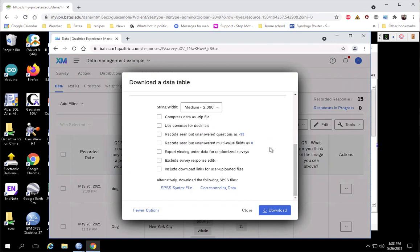But for our purposes in terms of creating our variables in SPSS, the really important option is "Export viewing order data for randomized surveys." Depending on what else you have going on in your survey, you may see different checkboxes available here. But this is the one we really want for this example. So let's download this.